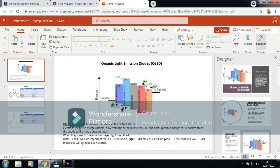HOMO and LUMO are important for energy projection. High LUMO molecules would be good HTL material, and low HOMO materials would be good at ETL.